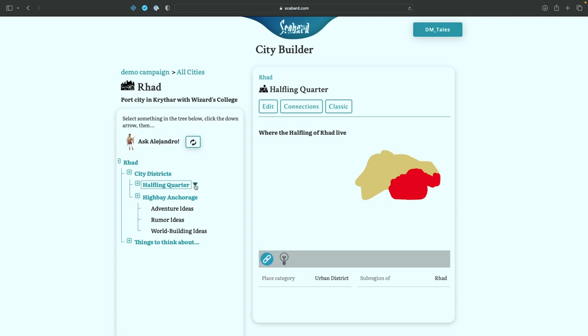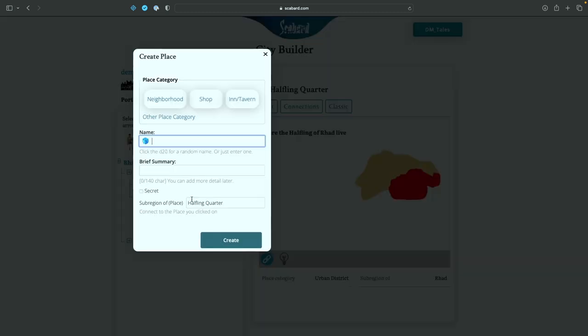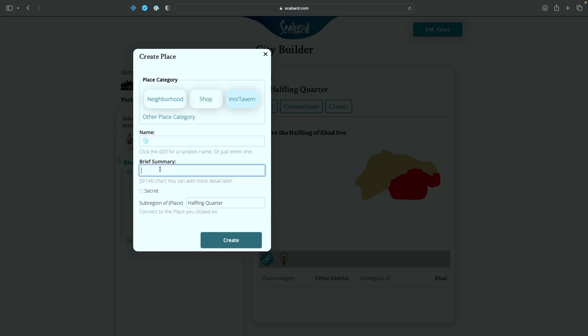We're going to click on this. Now instead of getting a new district, we're going to get a new neighborhood or building. And let's go to in tavern, halfling, and we're going to click on this random name generator again. It's going to have to go through its process.